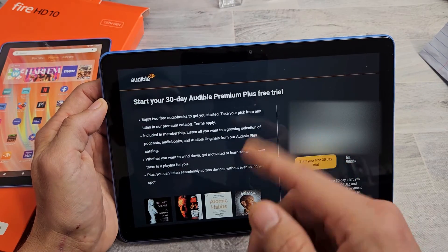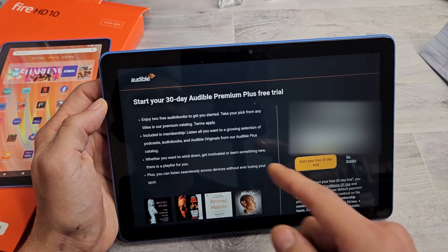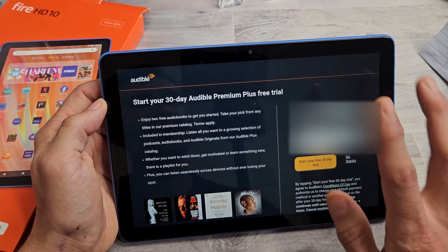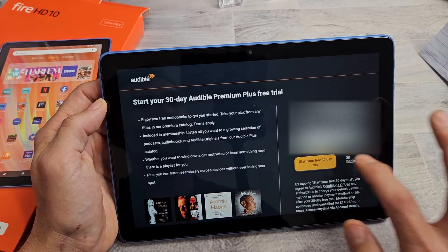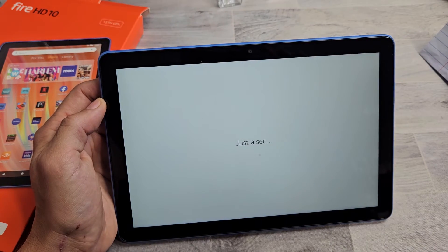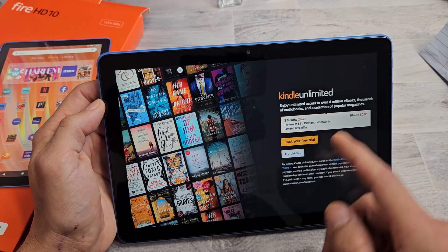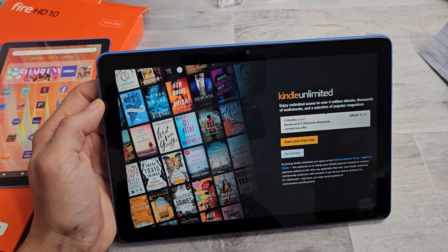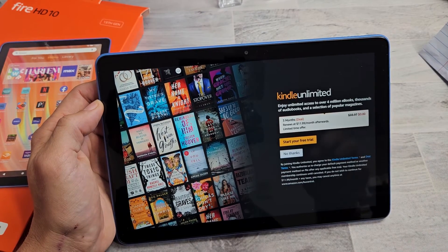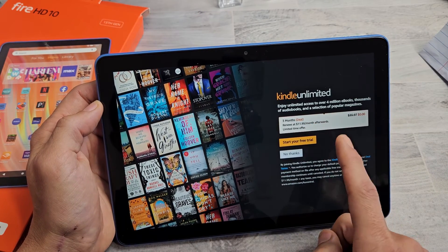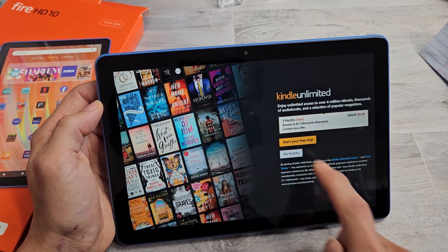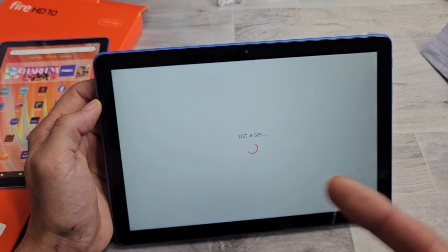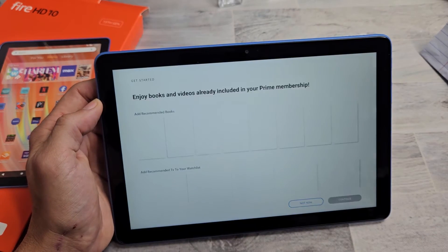And I get this, start your 30-day Audible Premium Plus trial. That's up to you. For me, I will go with no thanks. Kindle Unlimited. Read through that. Oh, they're giving me three-month free as well. But I'm just going to click on no thanks. I can always go back to the free trial as well.